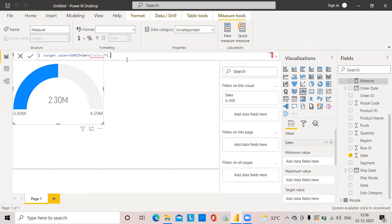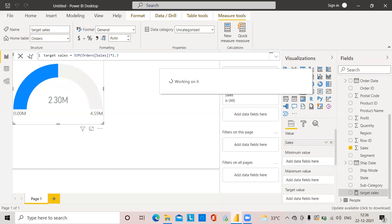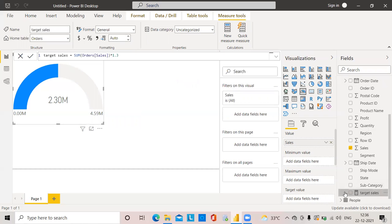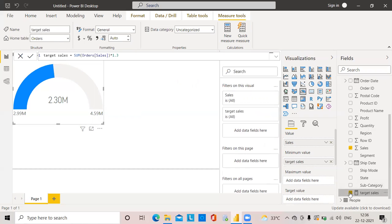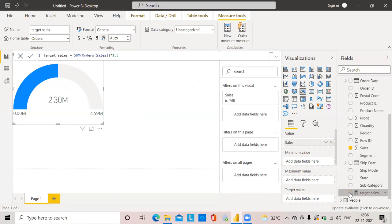I'm setting Target Sales equal to SUM of Sales multiplied by 1.3. I'm just choosing a dummy value — I'm assuming the target sales should be 1.3 times more than the actual sales. After clicking OK, the Target Sales measure has been created.